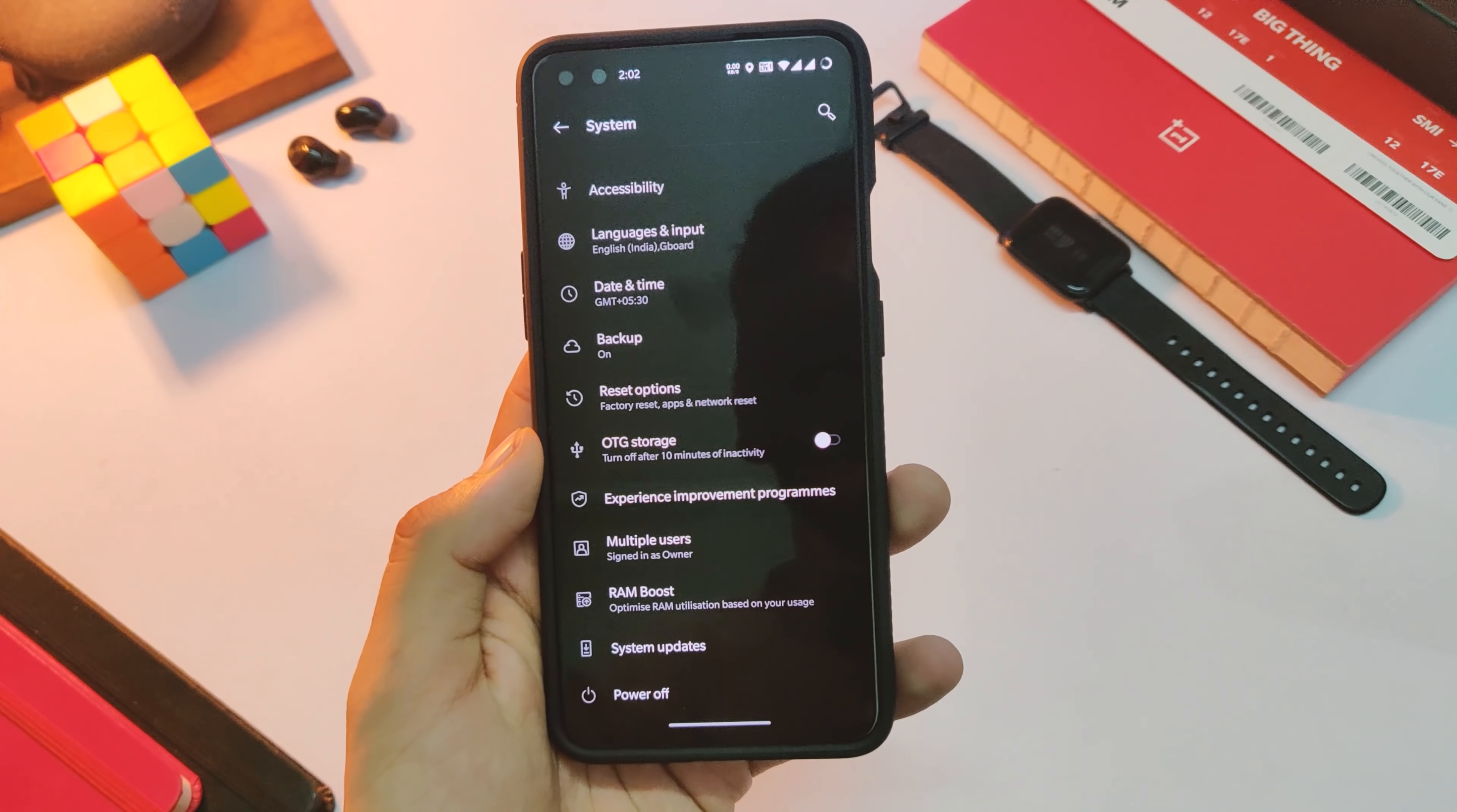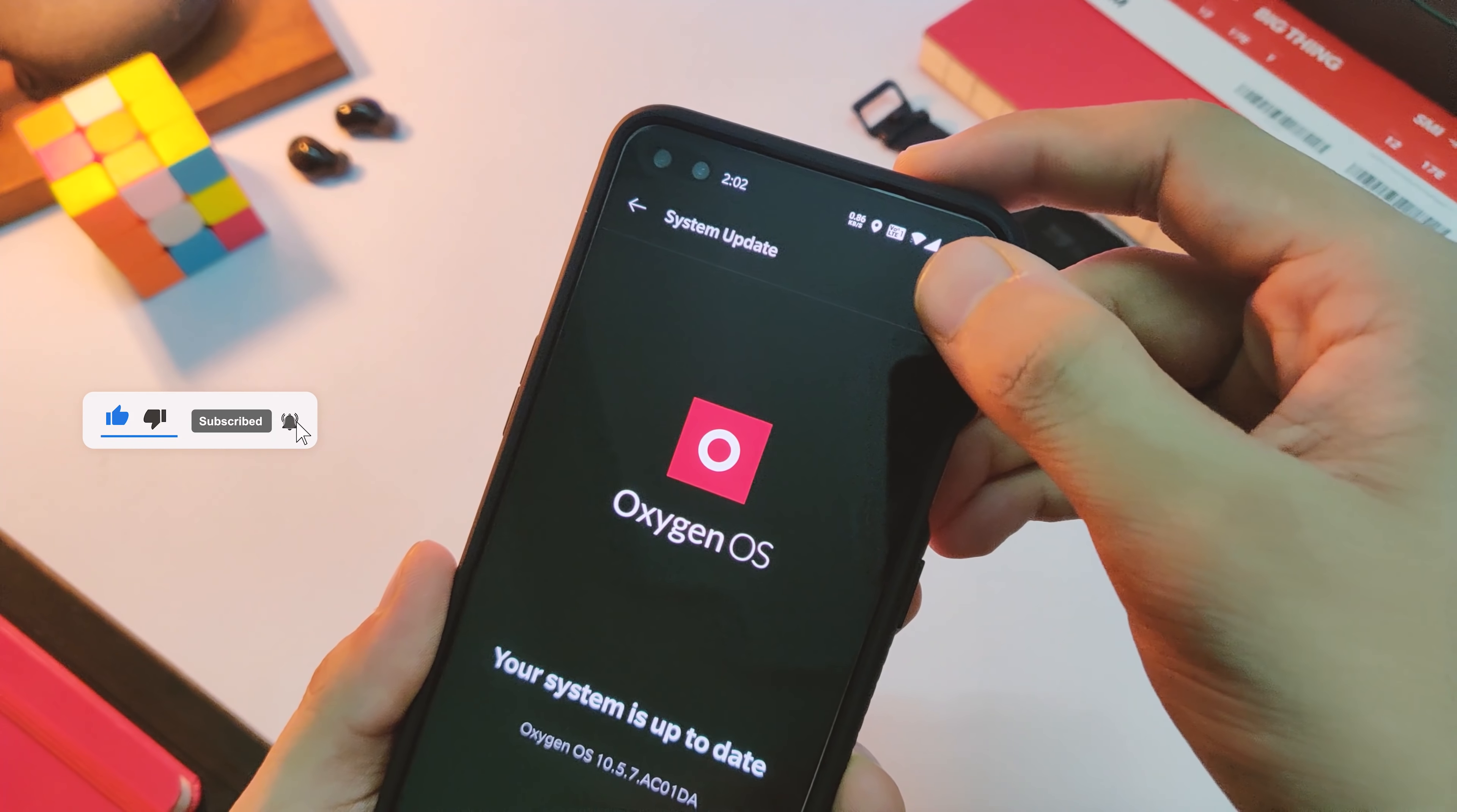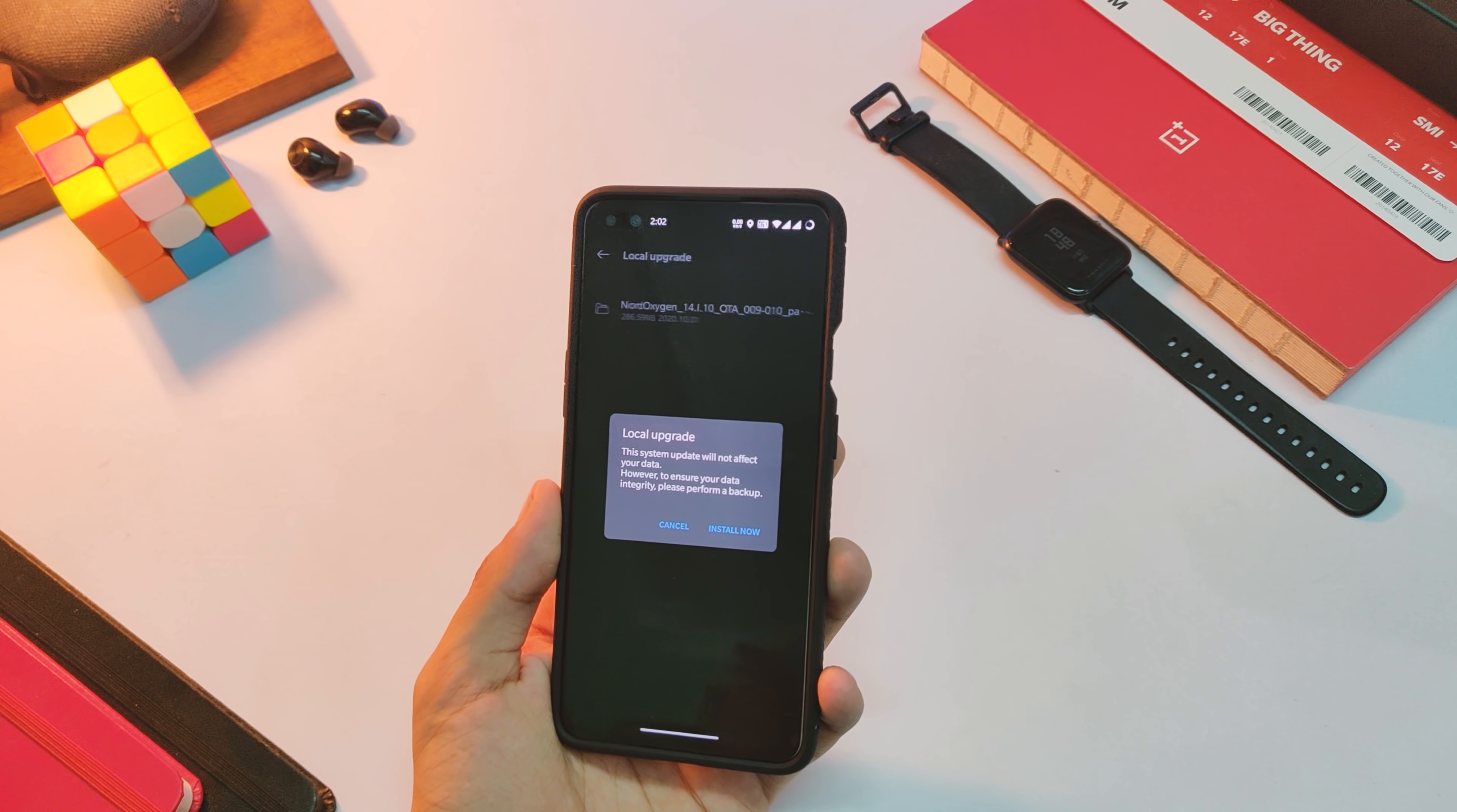Go to settings, click on system, choose system updates from the list. Now click on this gear icon on the top right corner. Now choose the zip file you just downloaded in step one.